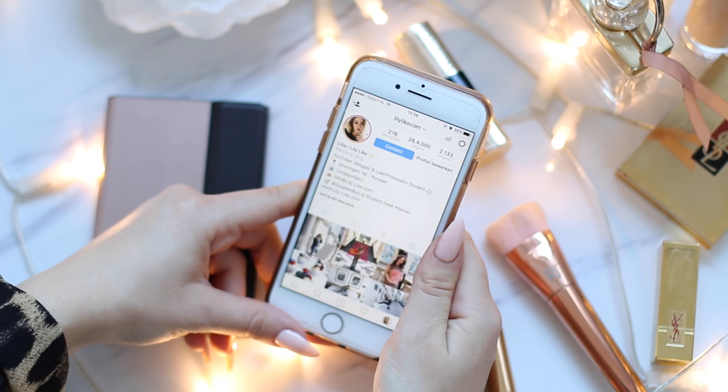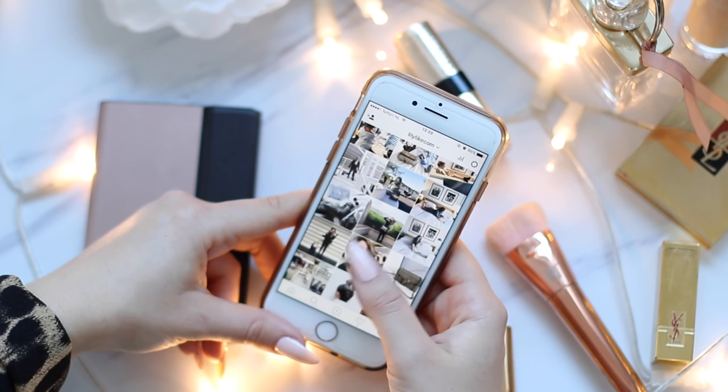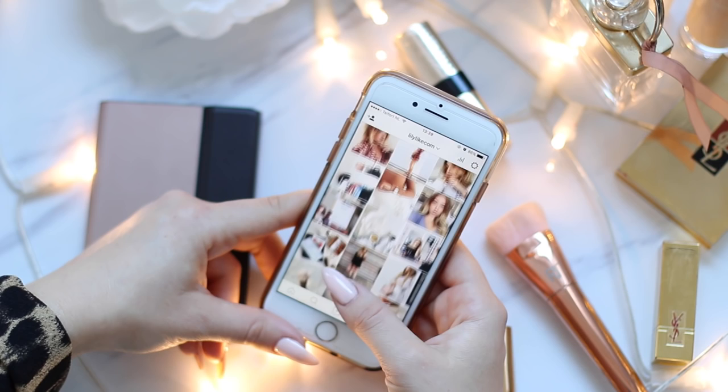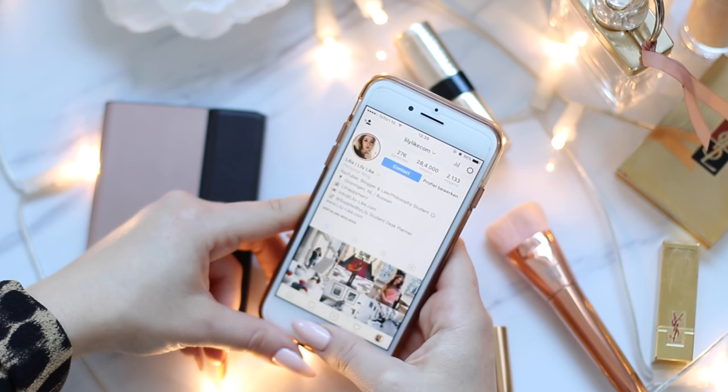Hey guys, in this video I'm going to show you how I edit my Instagram photos on an iPhone 7. My Instagram username is lilyly.com. I always want to have a matching feed — at the moment it's slightly minimal but still blue-toned. I think it's a little bit more original than your typical minimal feed but it's still quite minimal. Now I'm going to show you how I edit my Instagram photos.